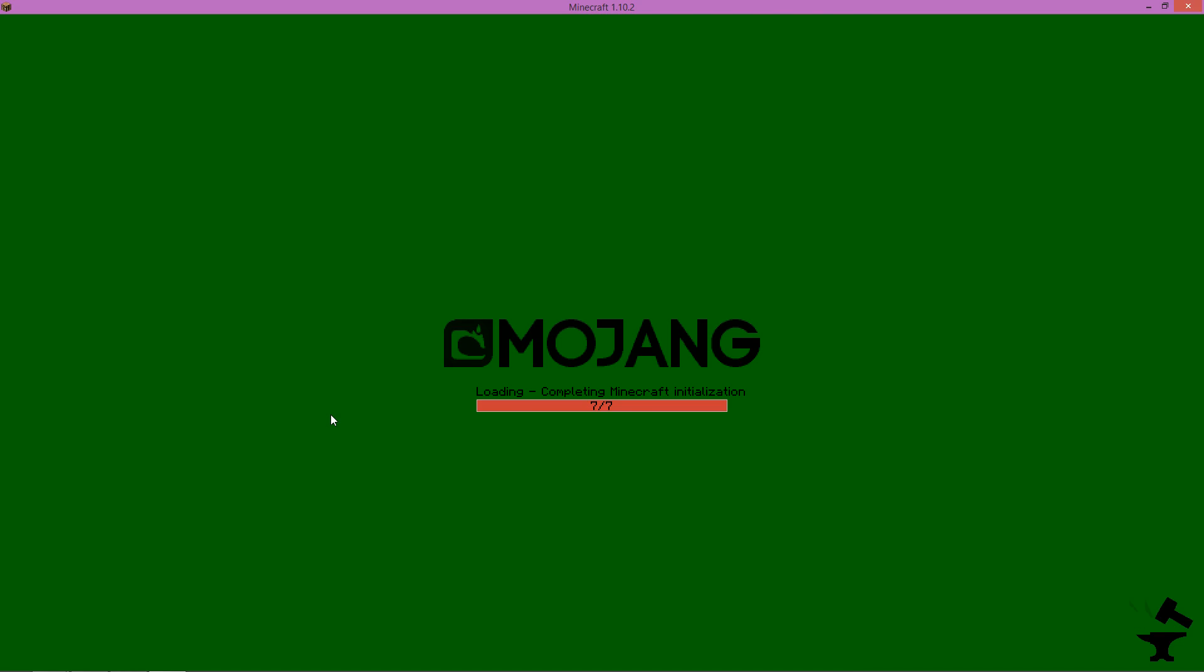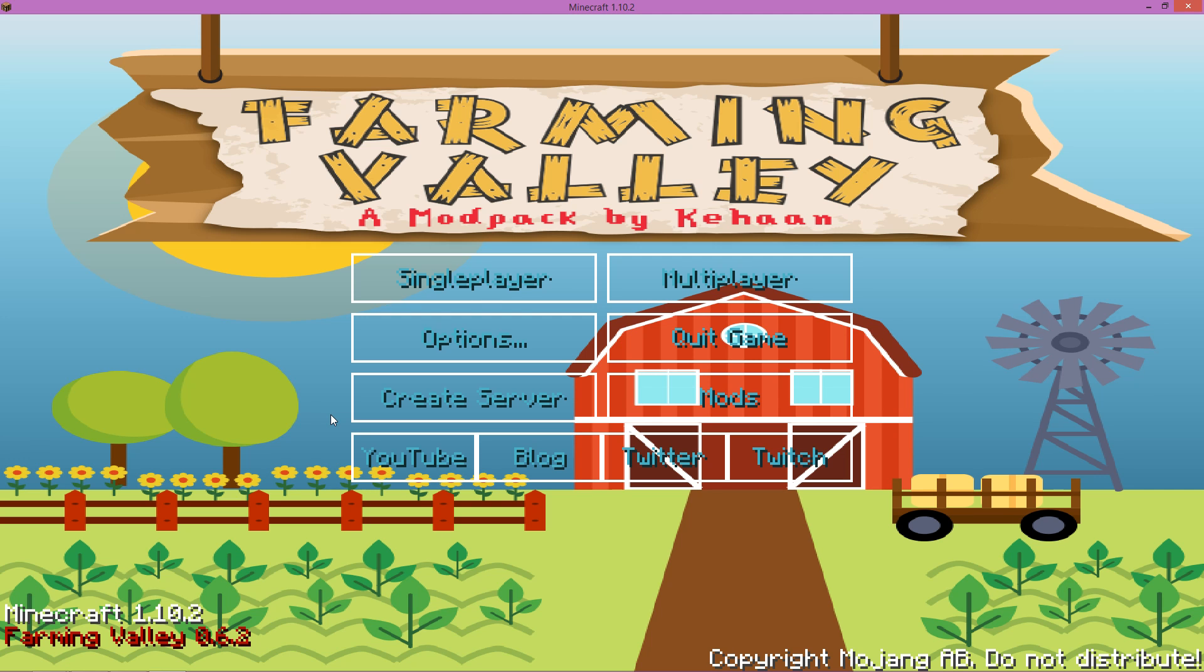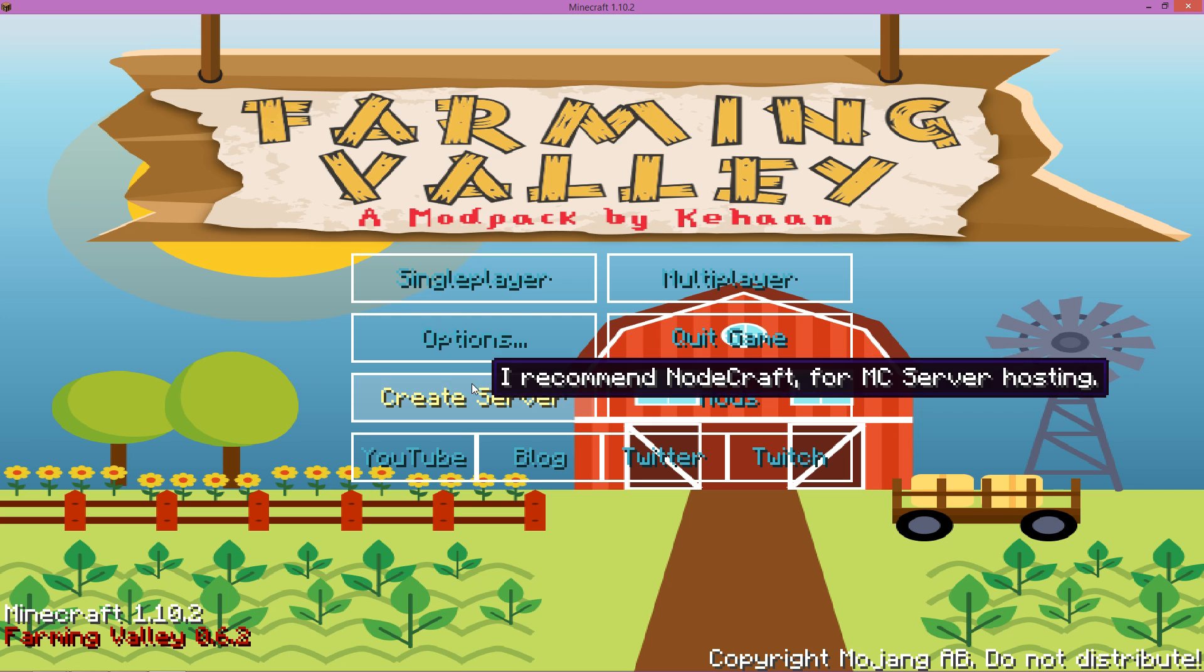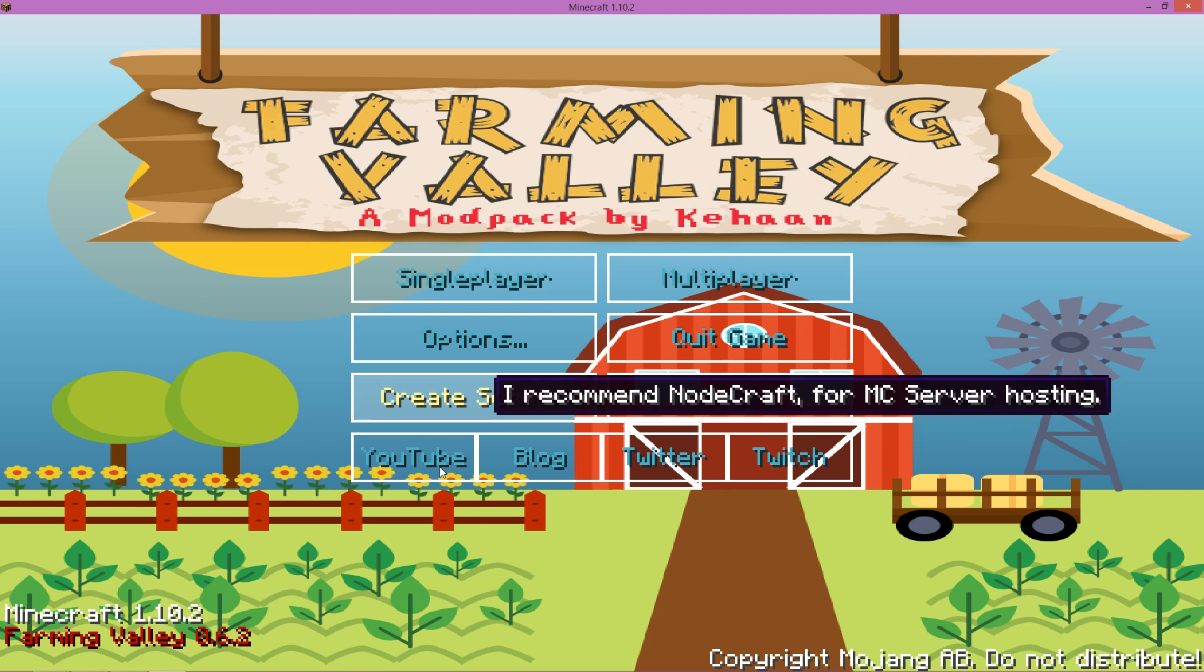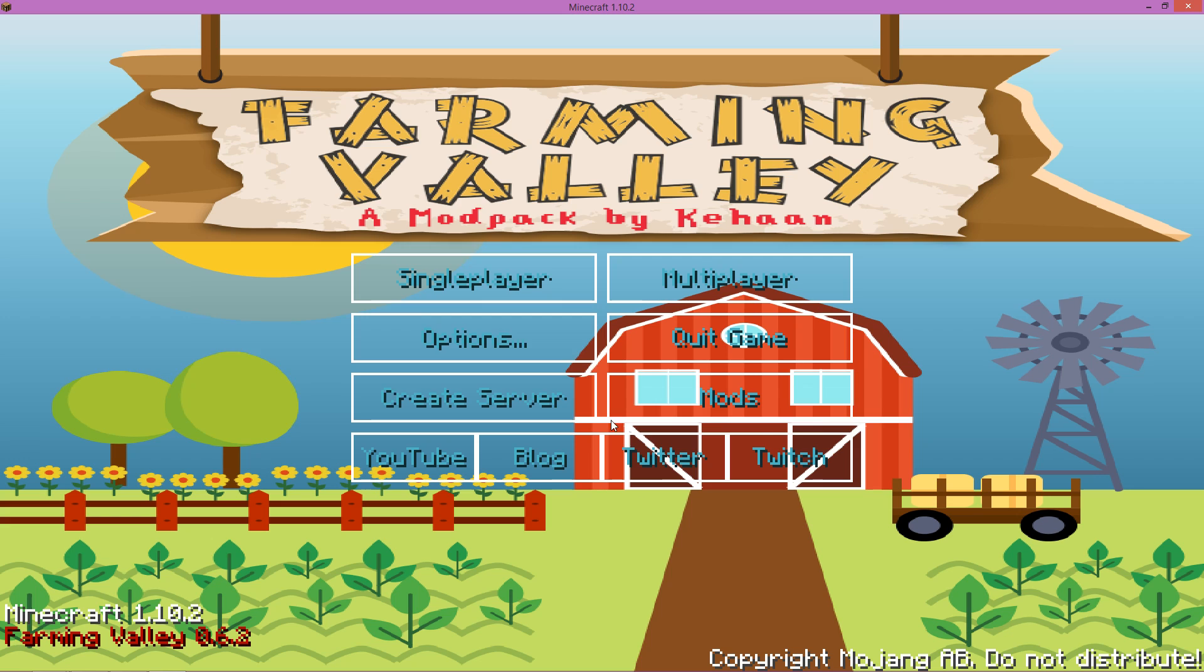And ladies and gentlemen this will be your final product, Farming Valley mod pack by Kian. There you go, there you have it, that's exactly how you do it. It's really easy, it's just like installing any other program.